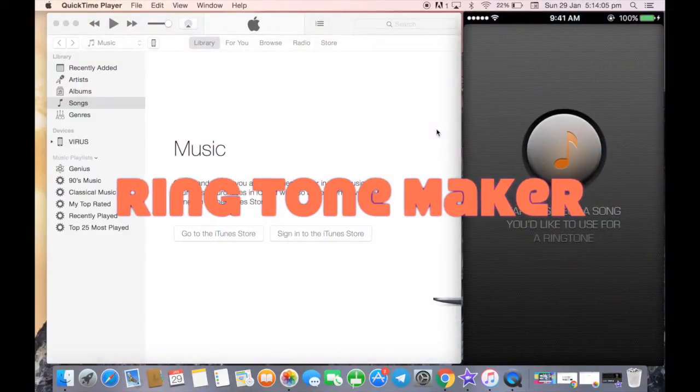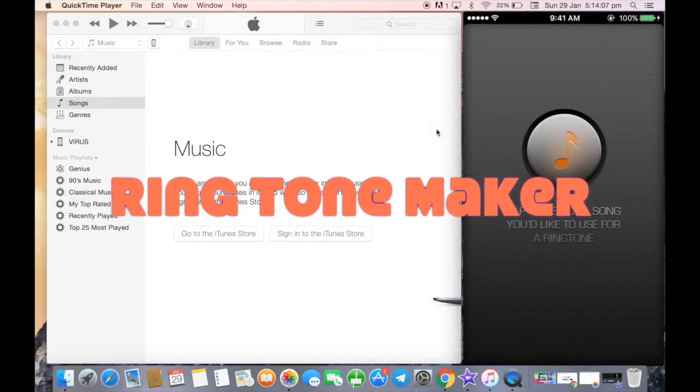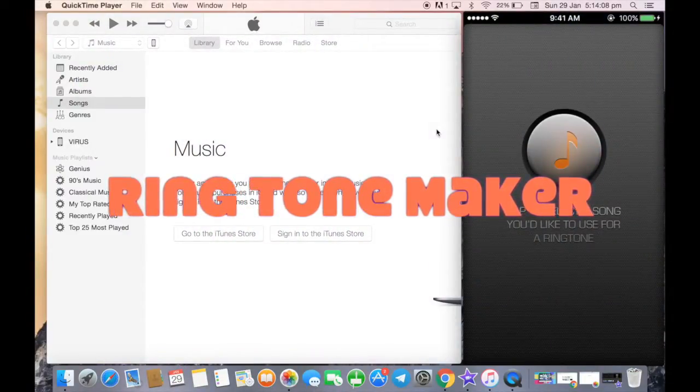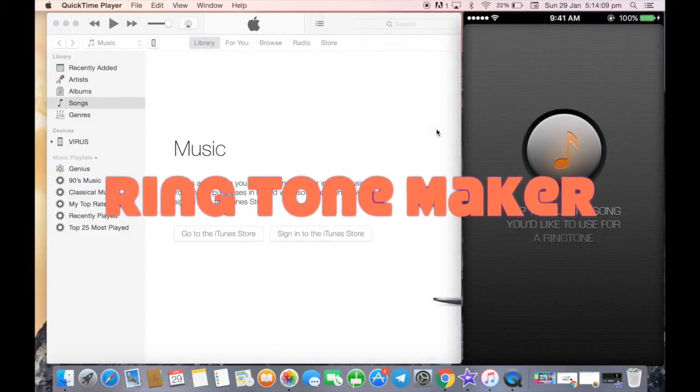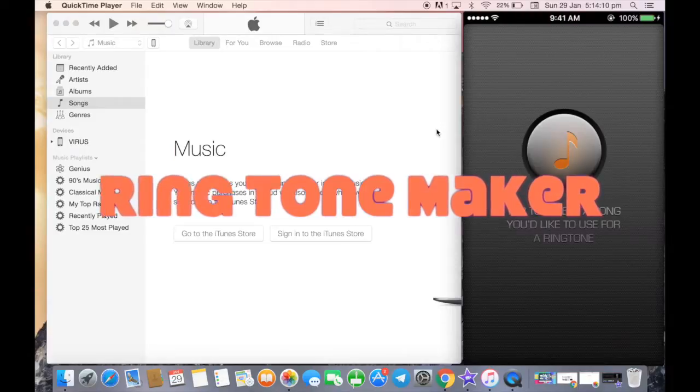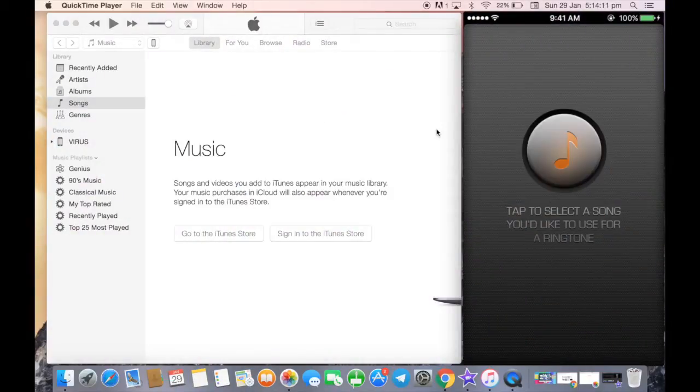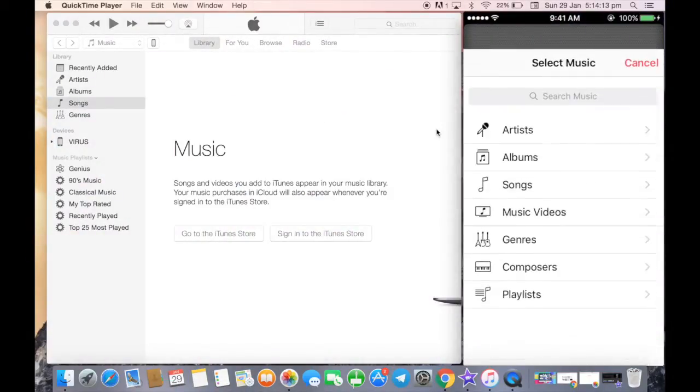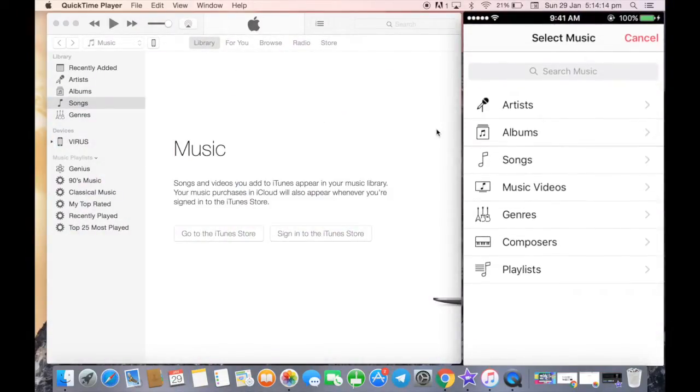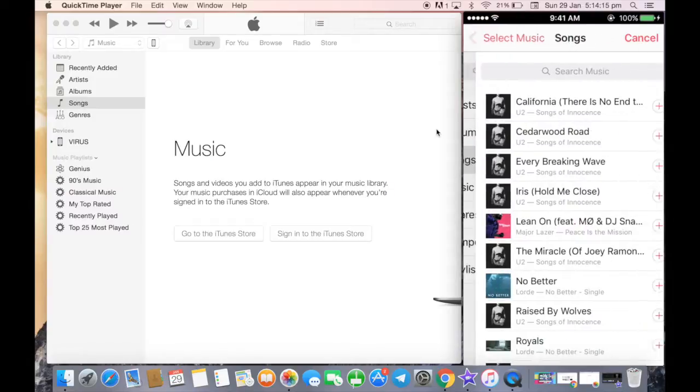Once you launch the app, it gives the option to tap and select a song from your music library. So I'm going to select a song. These are my songs.